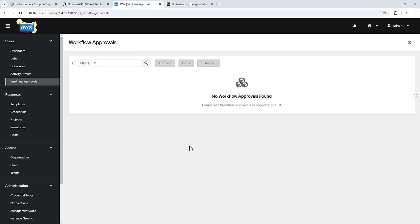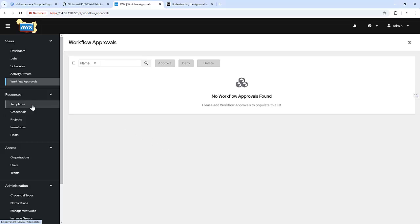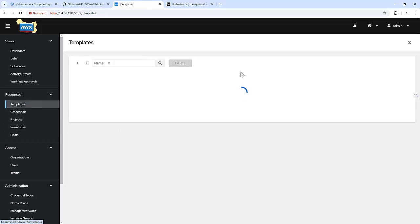Let's start by creating a workflow job template. For that we need to go inside the templates and click on add workflow template.